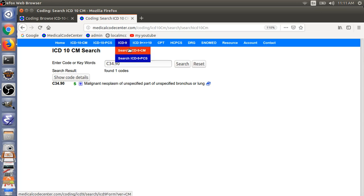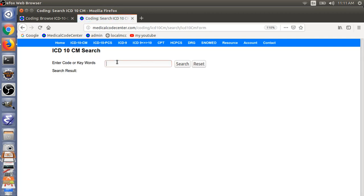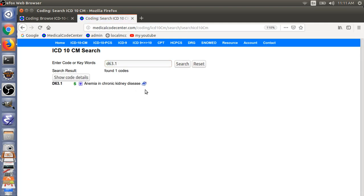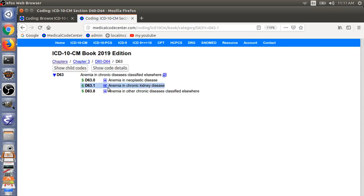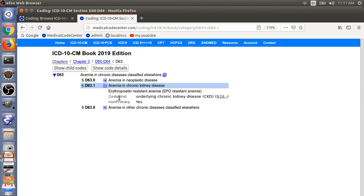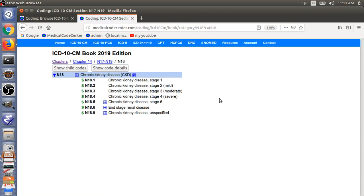The second example: the manifestation code is D63.1, Anemia in Chronic Kidney Disease. The Code First note tells you to code the underlying chronic kidney disease, which is N18 — ranging from stage 1, N18.1, up to stage 5, N18.5, or end-stage renal disease. That is the etiology code.